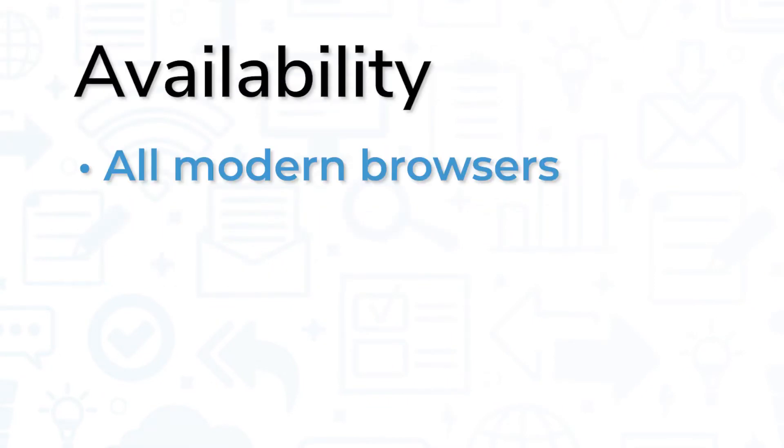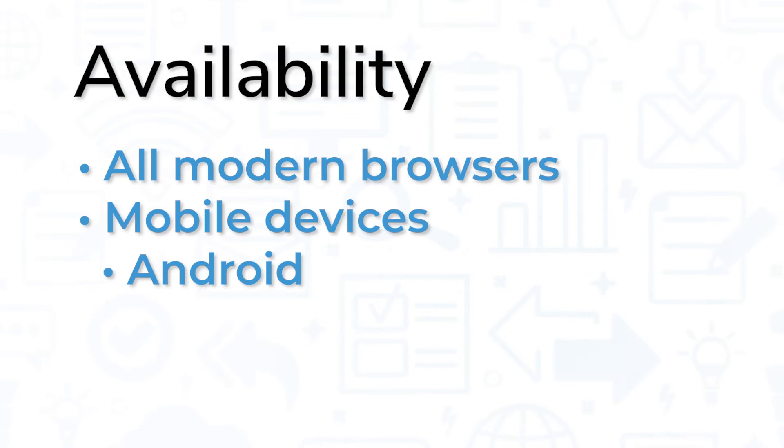BerniePortal is available on all modern browsers and on mobile devices for both Android and iOS.